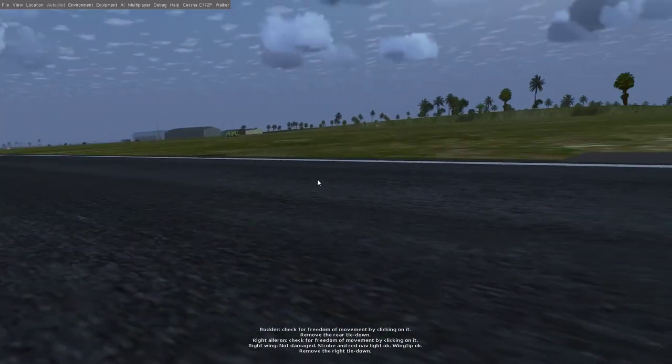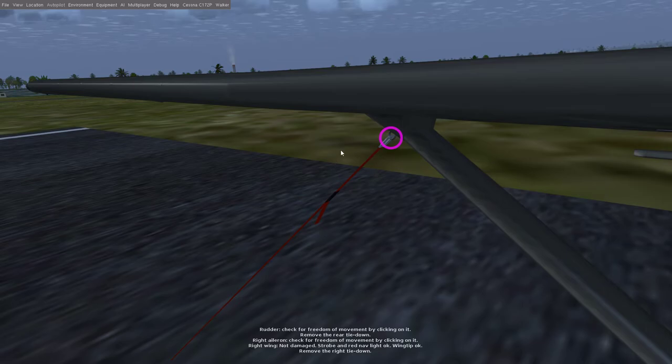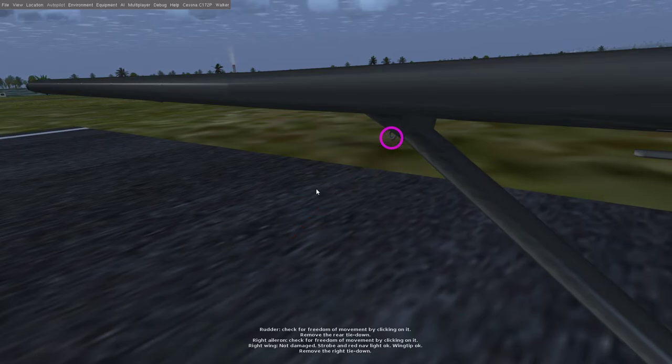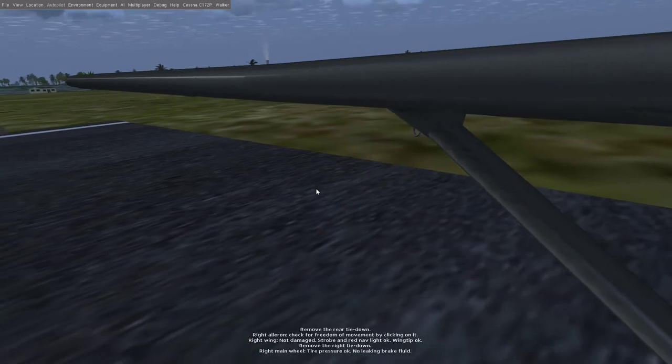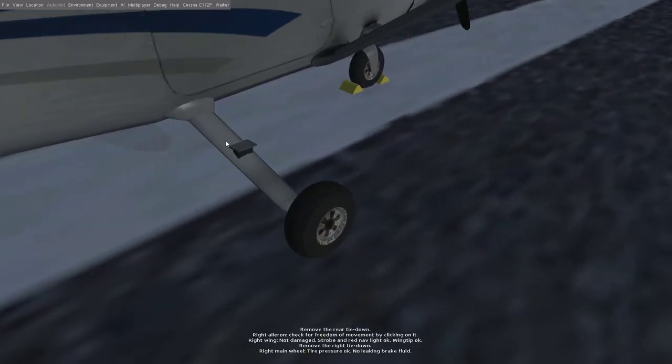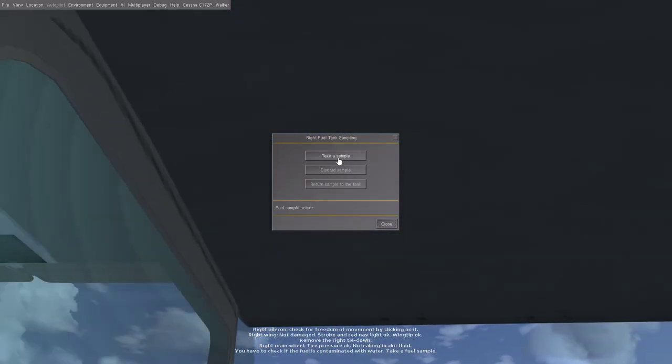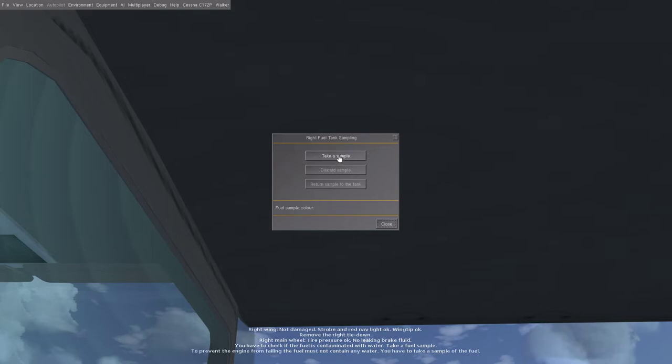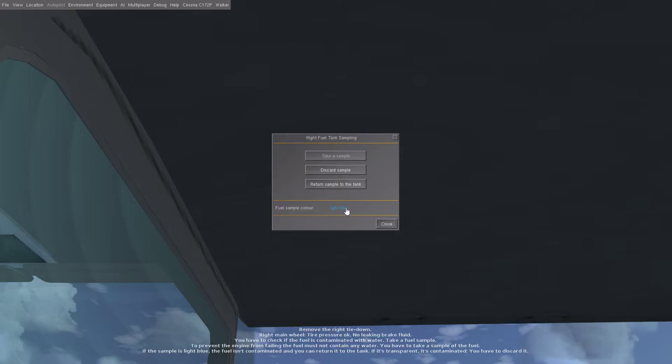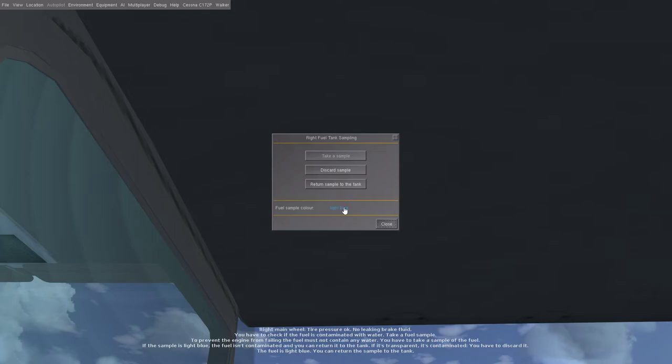Remove the right tie-down. Right main wheel tire pressure okay, no leaking brake fluid. You have to check if the fuel is contaminated with water. Take a fuel sample. To prevent the engine from failing, the fuel must not contain any water. If the sample is light blue, the fuel isn't contaminated and you can return it to the tank. If it's transparent, it's contaminated and you have to discard it. The fuel is light blue. You can return the sample to the tank.